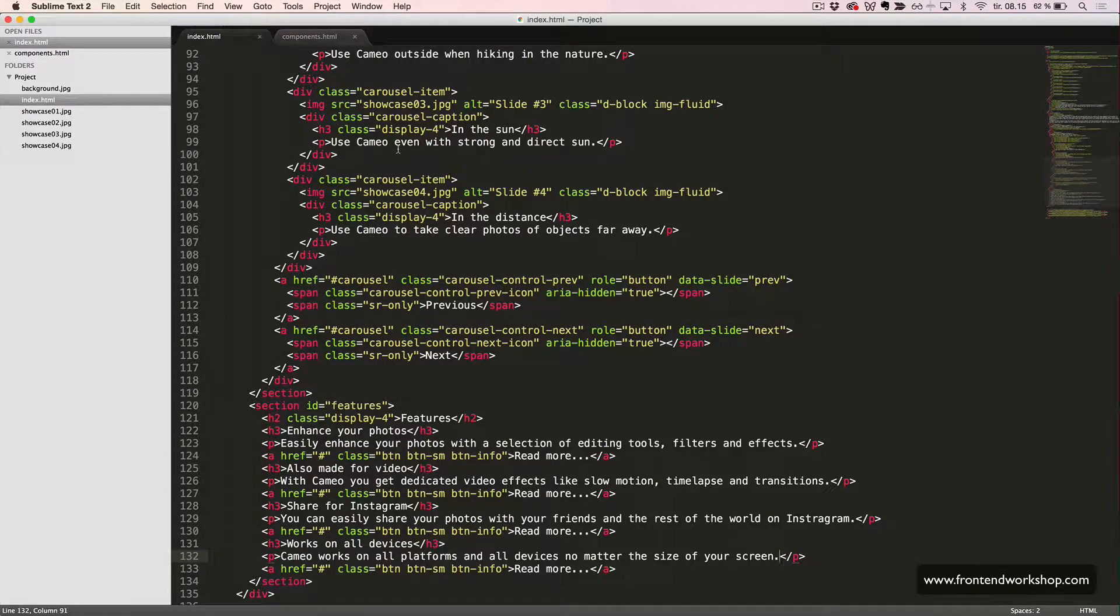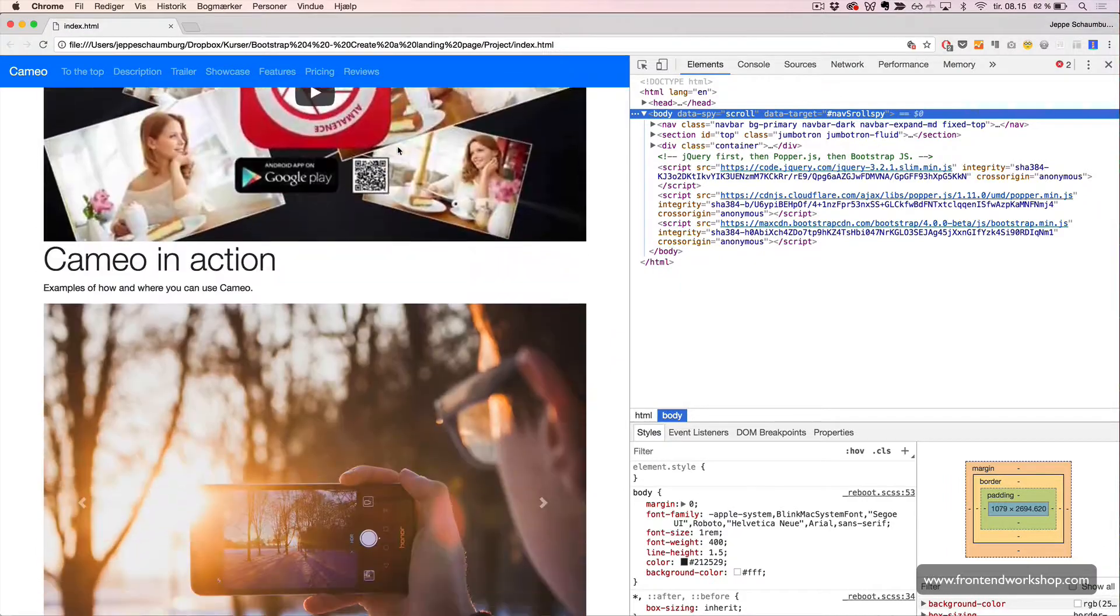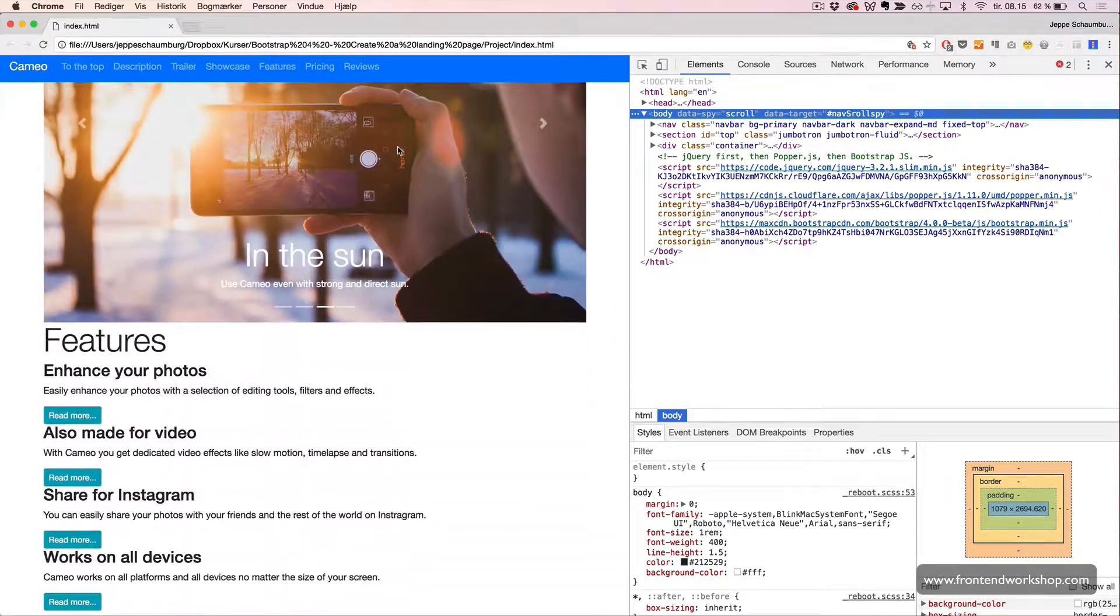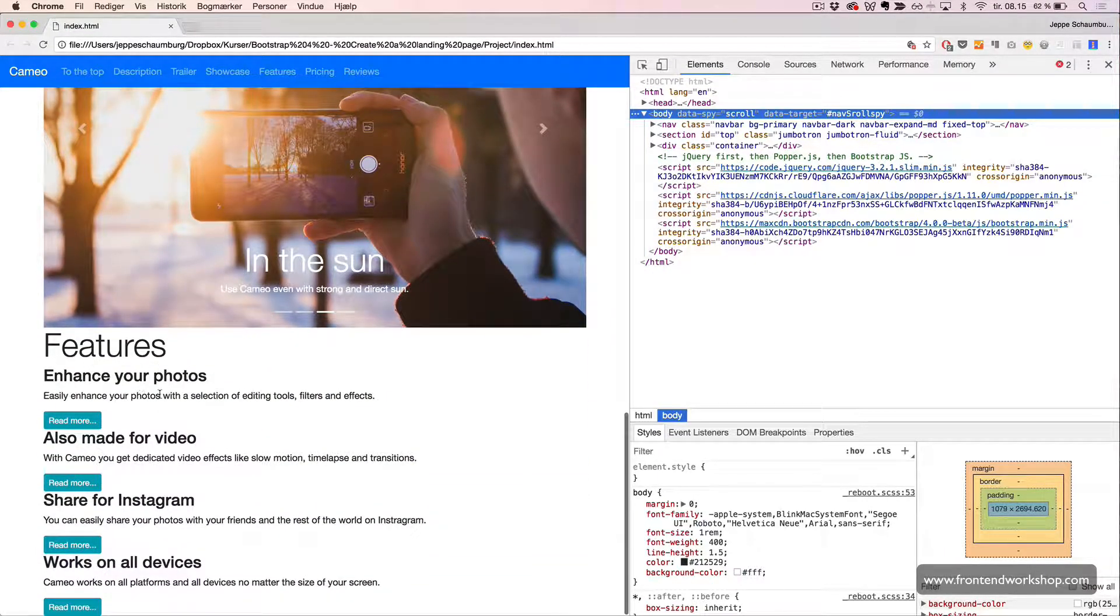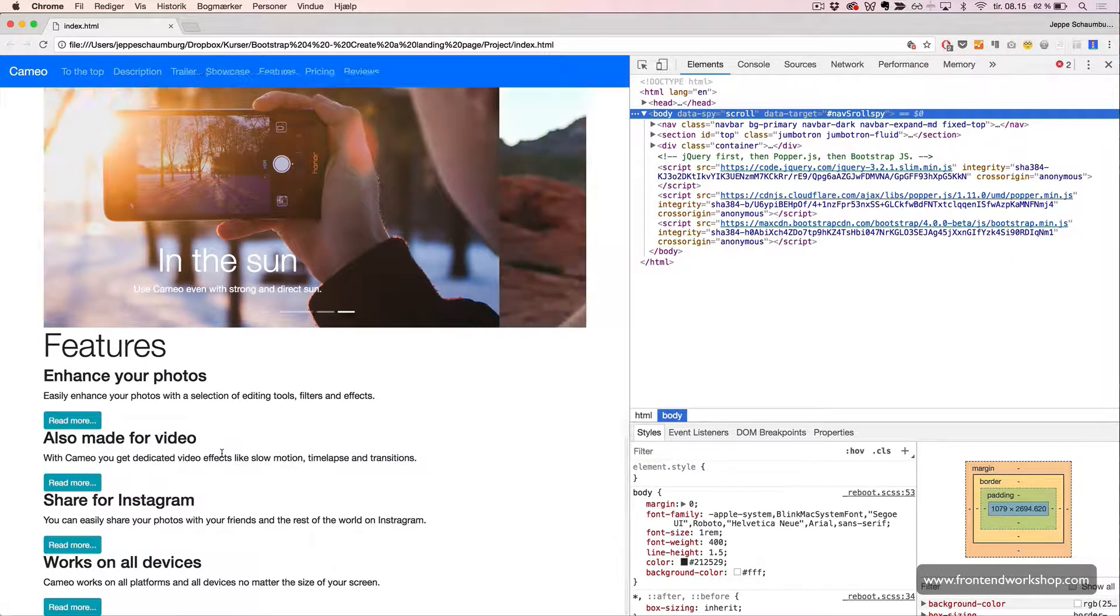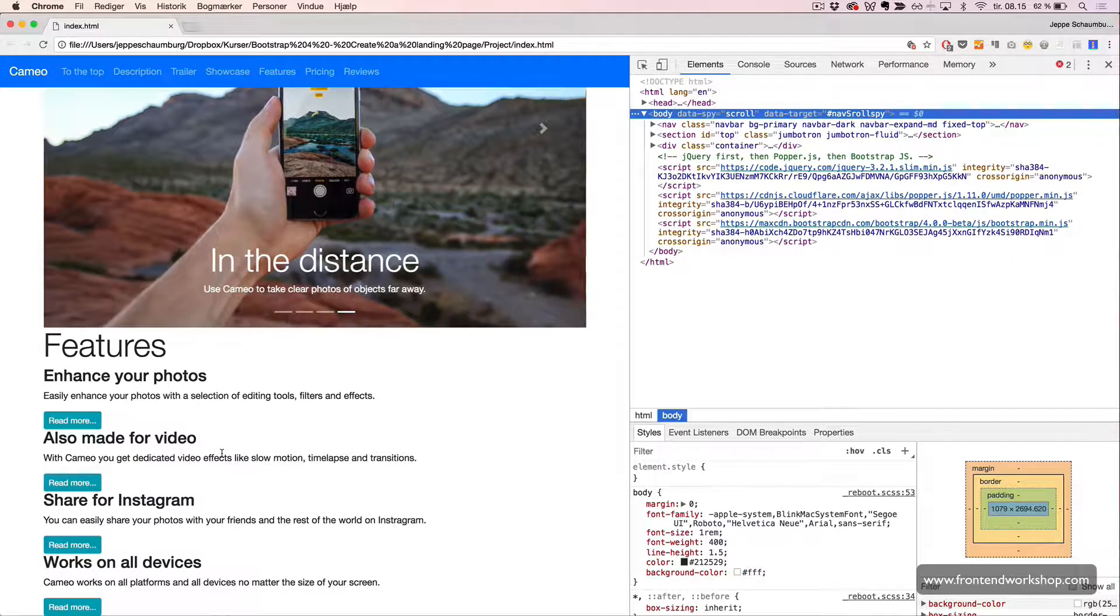Let's have a look in the browser. Here we have our Features section. It doesn't look that pretty yet, but it will eventually.